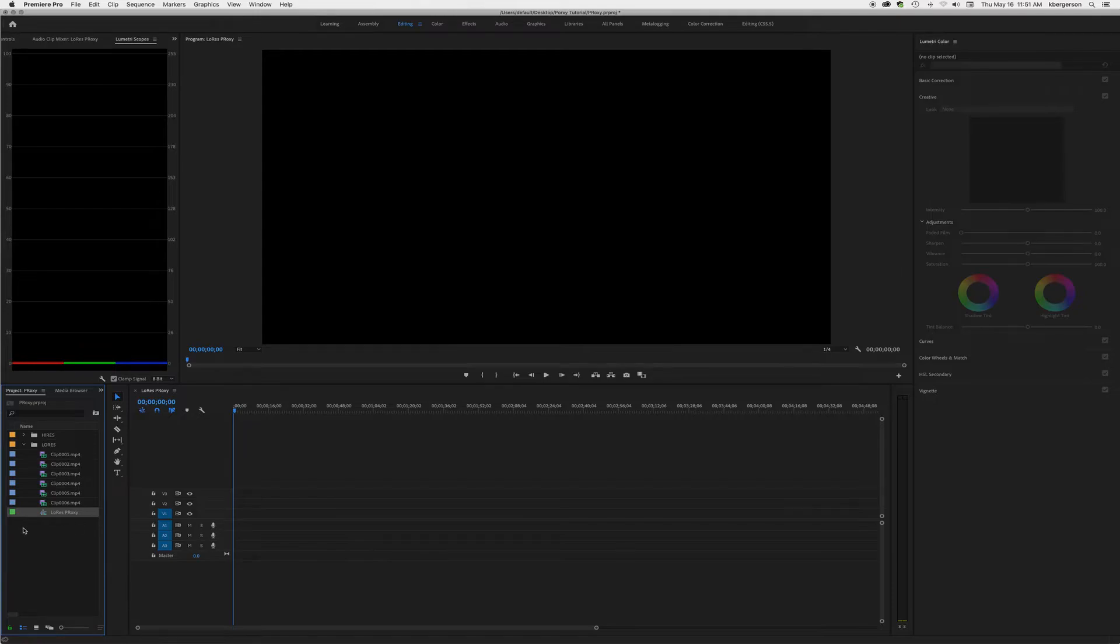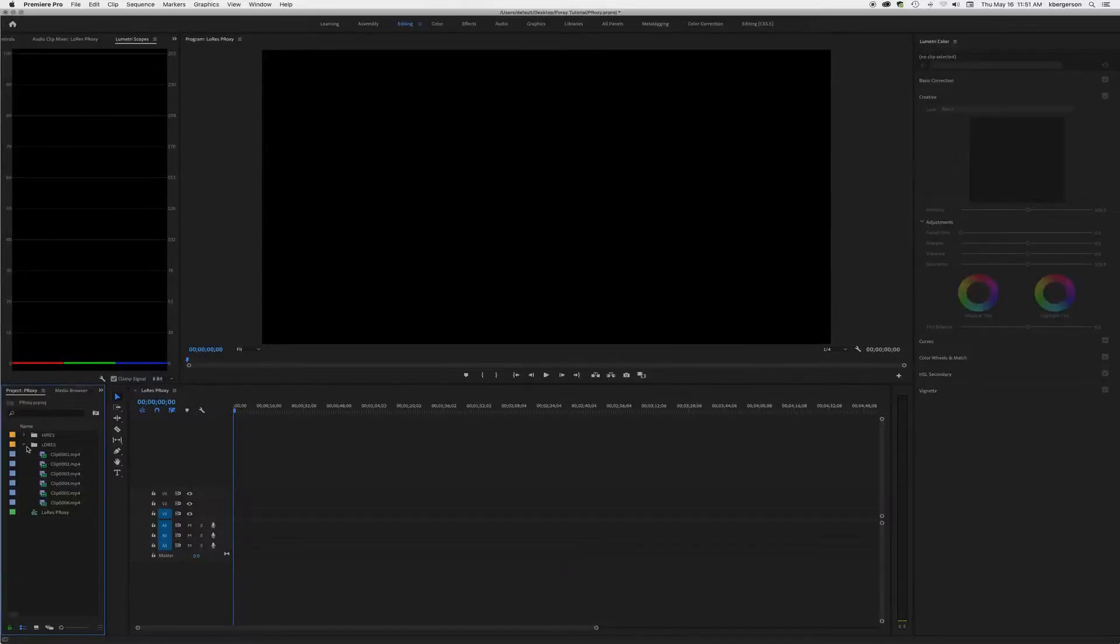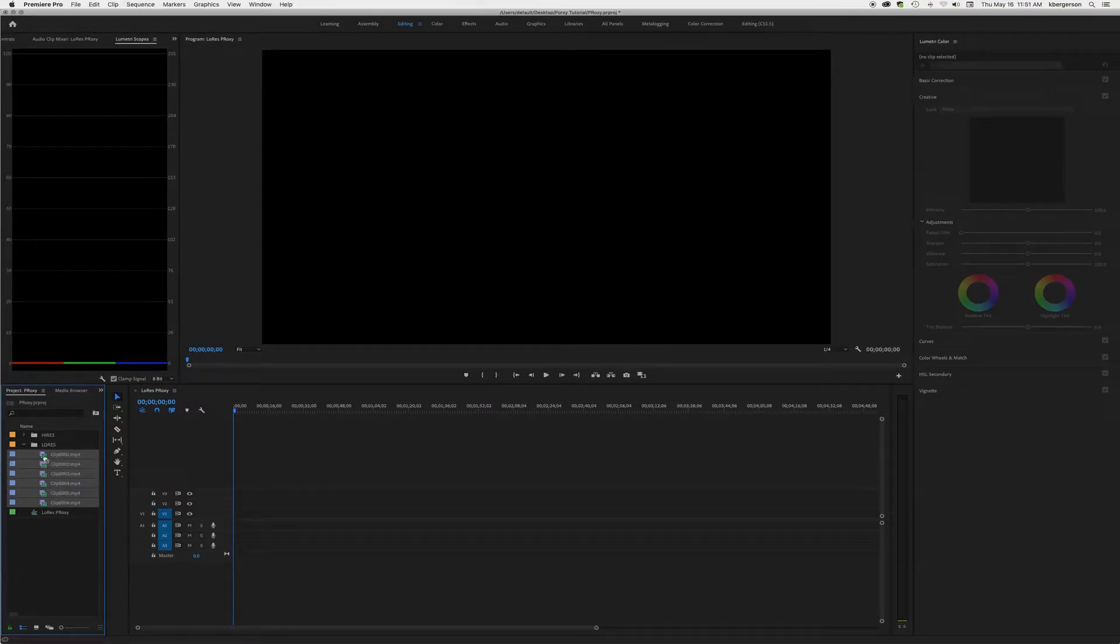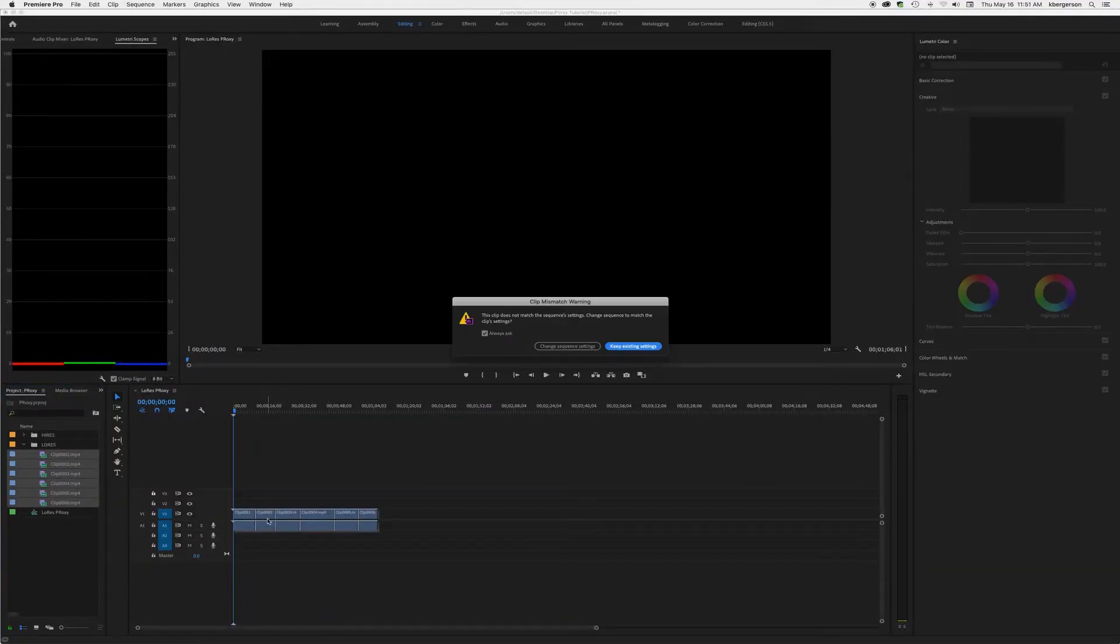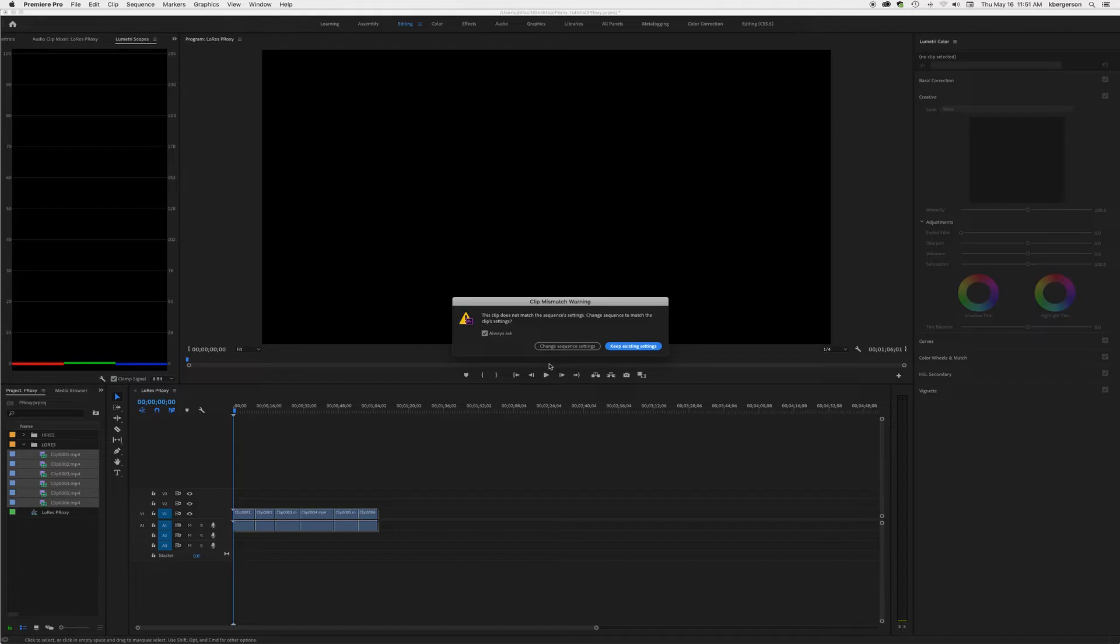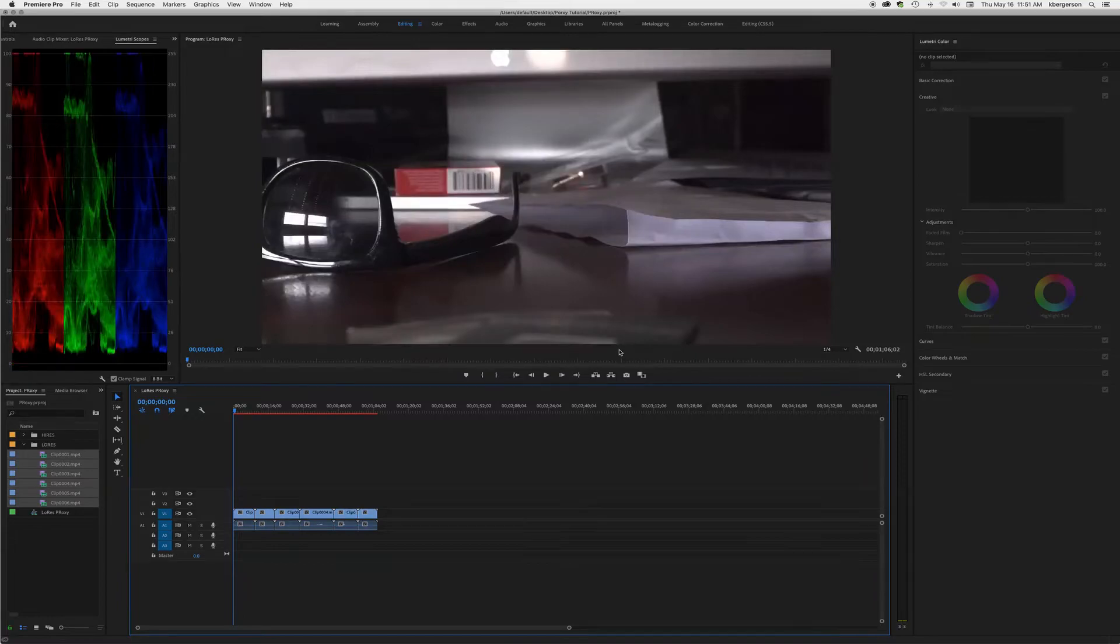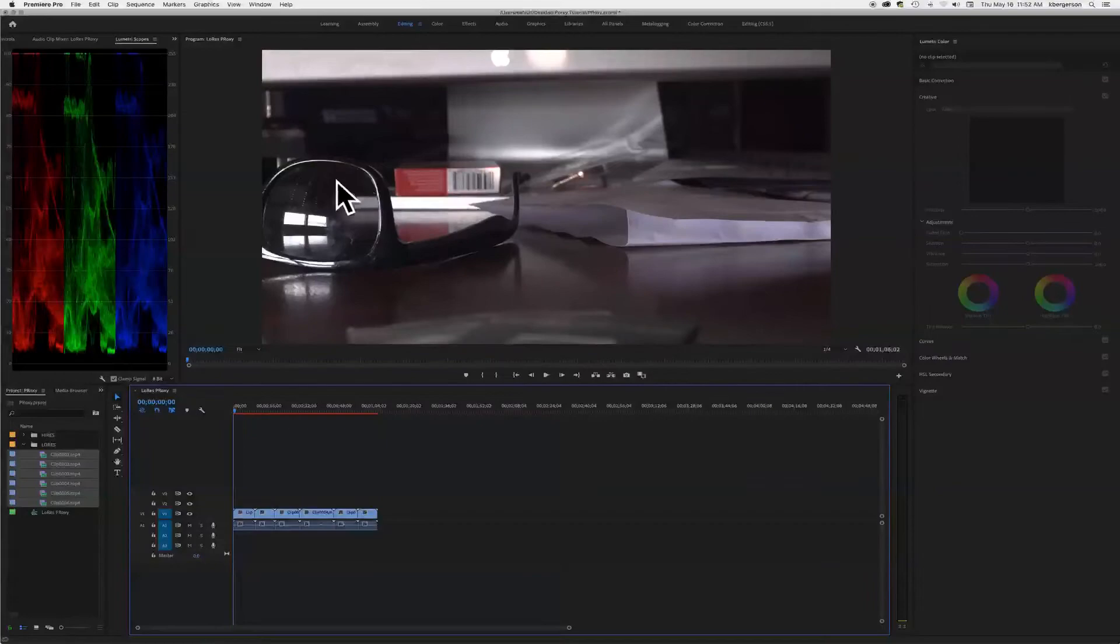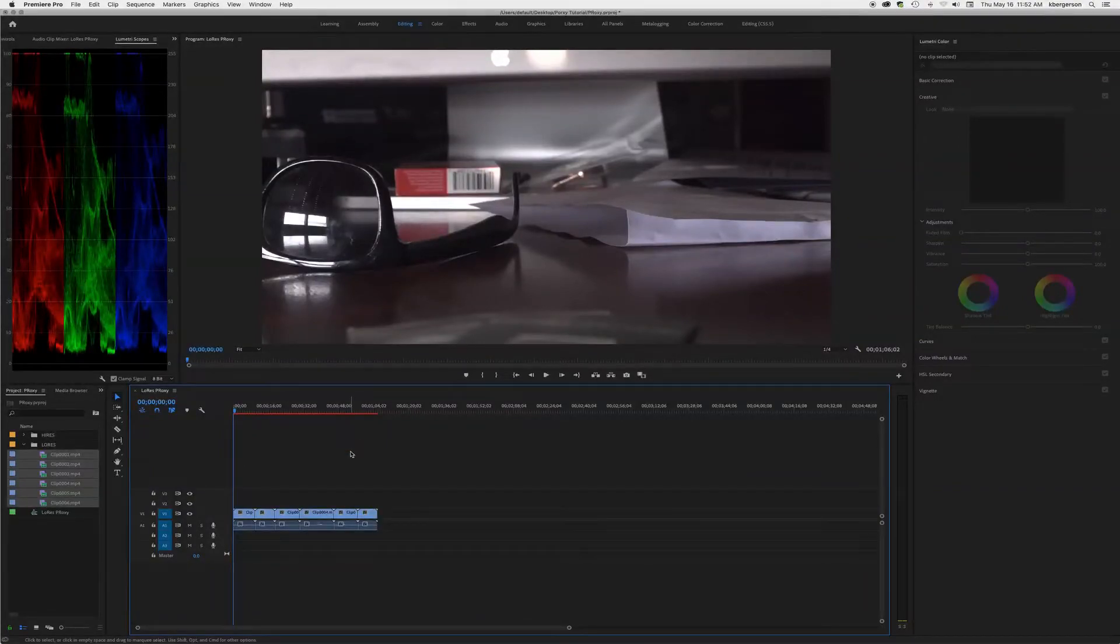Okay, we will drag low res proxy out of the bin so that it's easy to find. We're going to select all these clips and drag them into the sequence and we want to keep the existing settings.